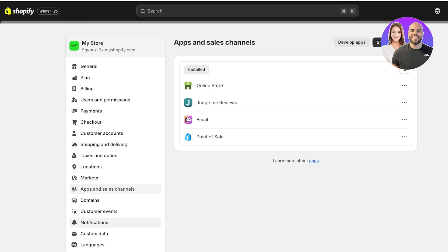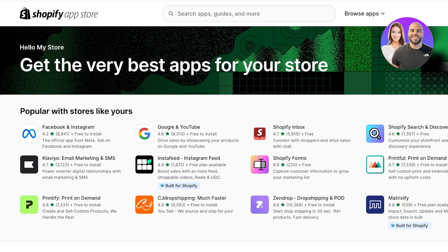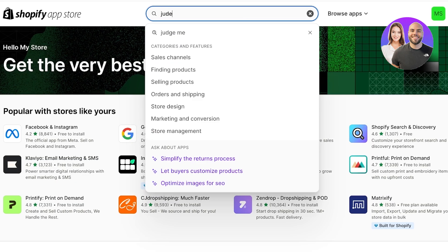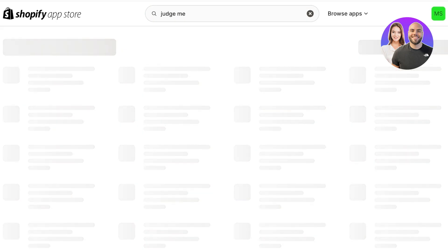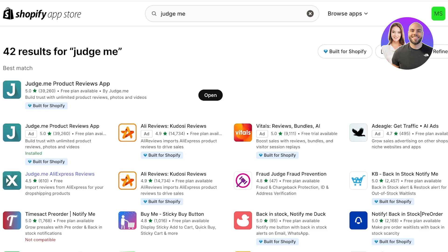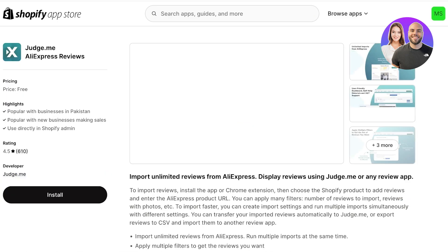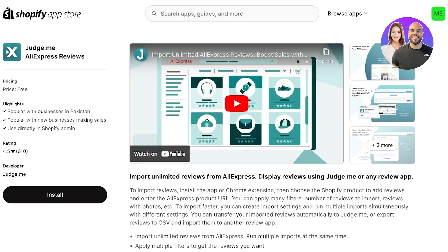To do this, go back into the App Store. Click on 'Settings', then 'Apps and Sales Channels', then 'Shopify App Store'. Search for Judge.me and select the application called 'Judge.me AliExpress Reviews' — a tool Judge.me created for dropshippers to transfer reviews from AliExpress or Alibaba to their Shopify store.